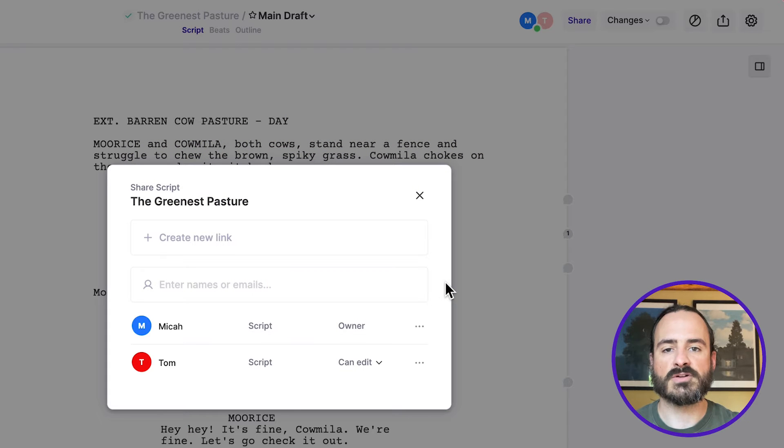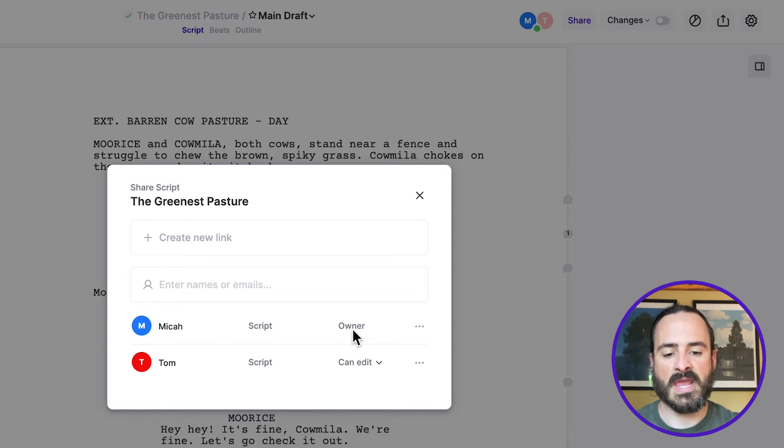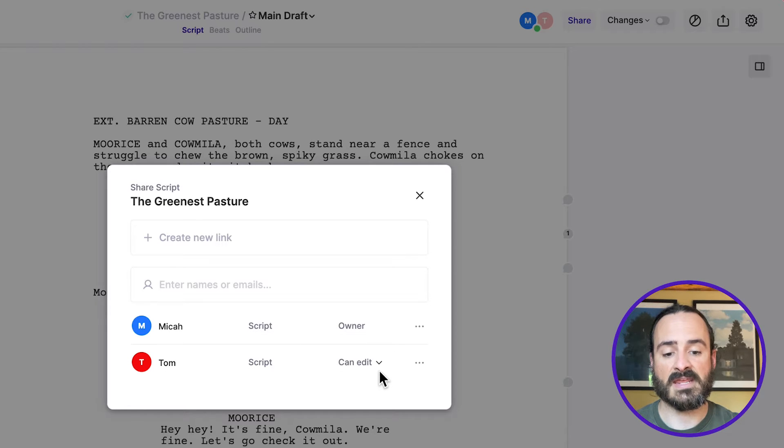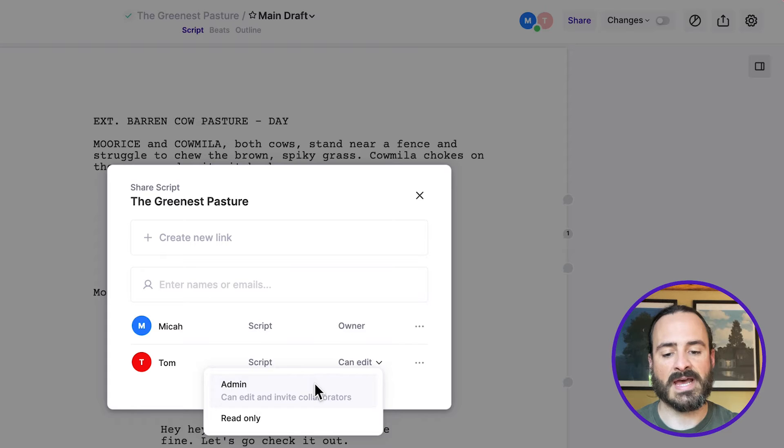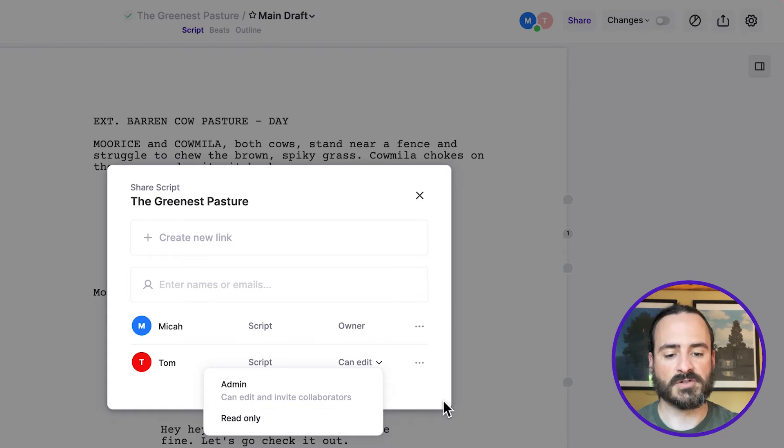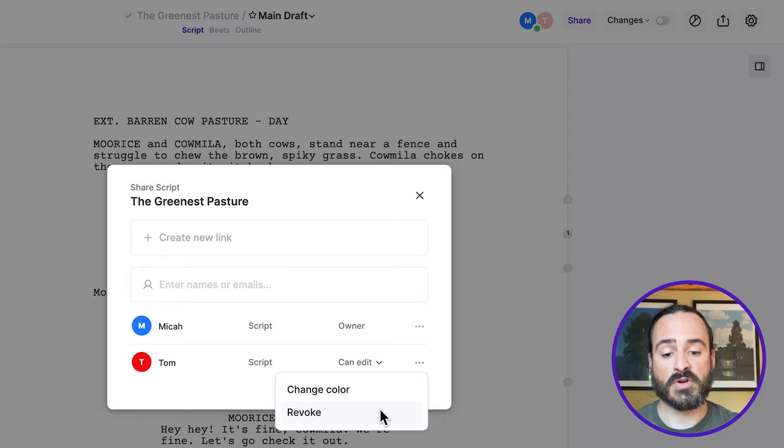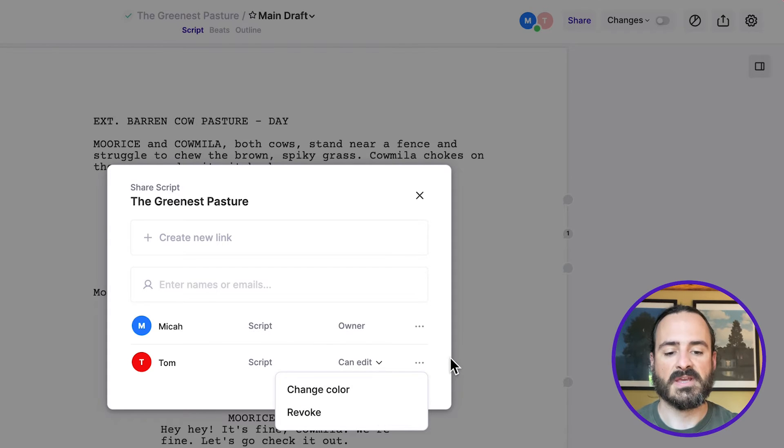So all the collaborators that you've shared your script with will appear here. It'll have their name, what you've shared with them, and their access level. So I'm the owner of the script, I created it, and Tom can edit, but I can change his access level to admin or read only if I want to. And then I can also revoke his access in case he's no longer a collaborator.